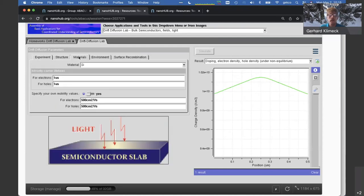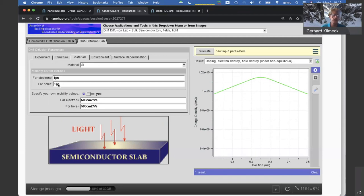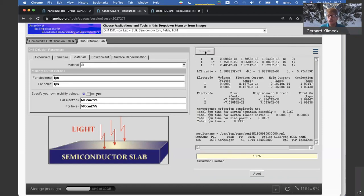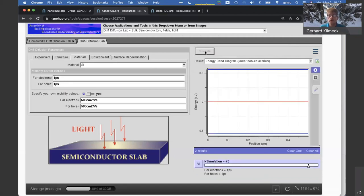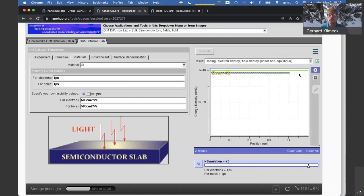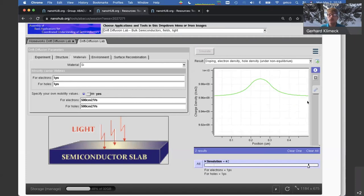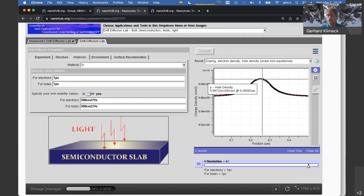We can go in and change the minority carrier lifetime. The roughly linear behavior here means the diffusion length must be relatively large compared to the length of the device. But what if I introduce so many recombination centers that the lifetime is really short? I'll make the lifetime very short — I'd expect much more recombination in the regions where carriers are diffusing. Running again, we can now compare the electron and hole density — you see just a little blip with a strong decay.